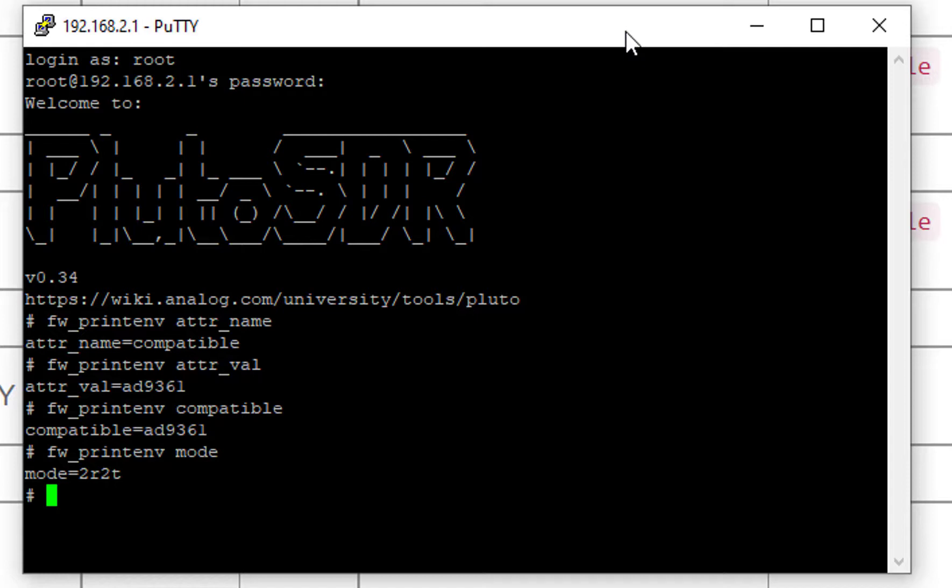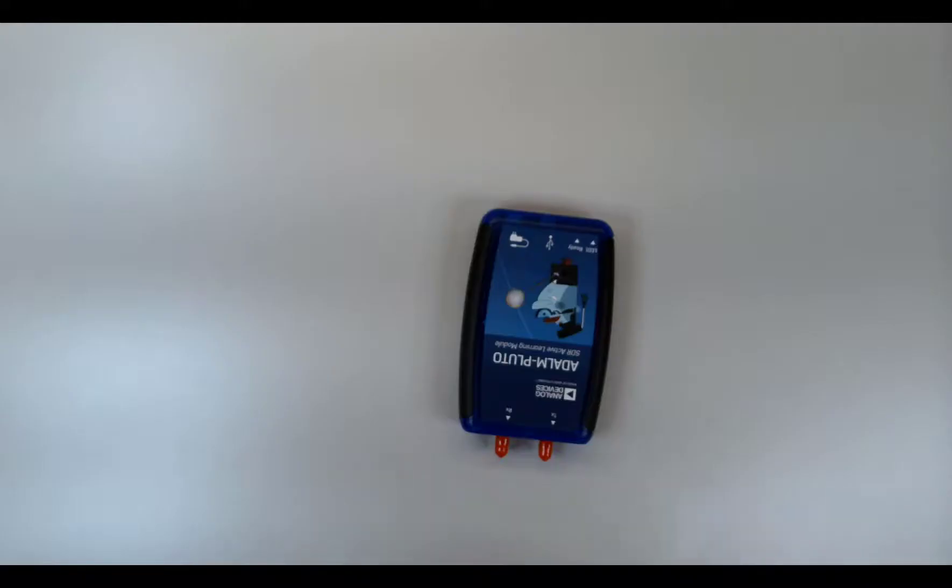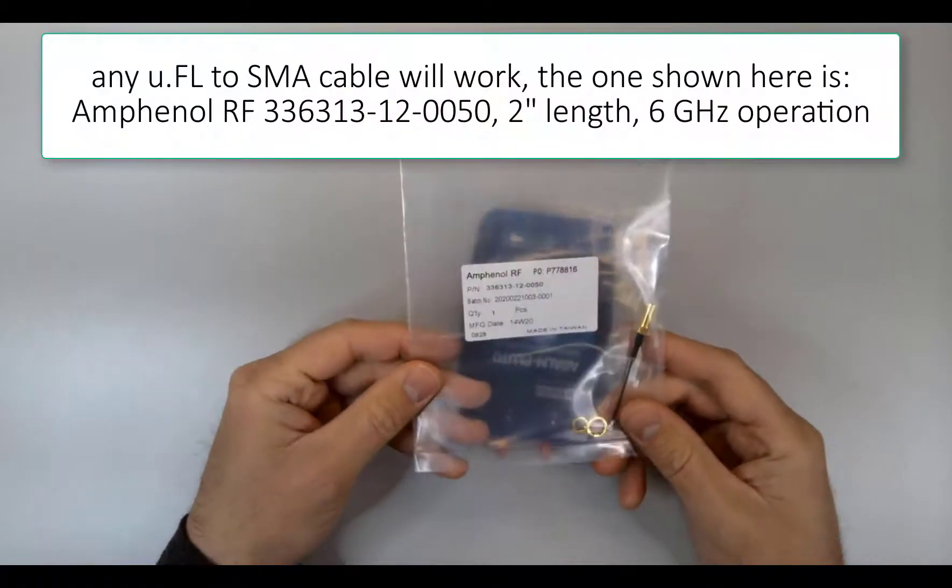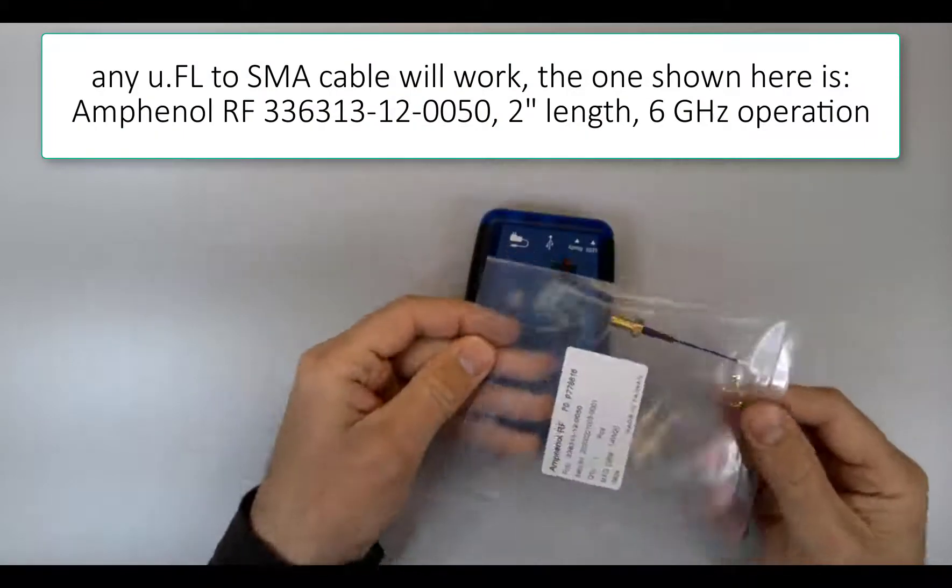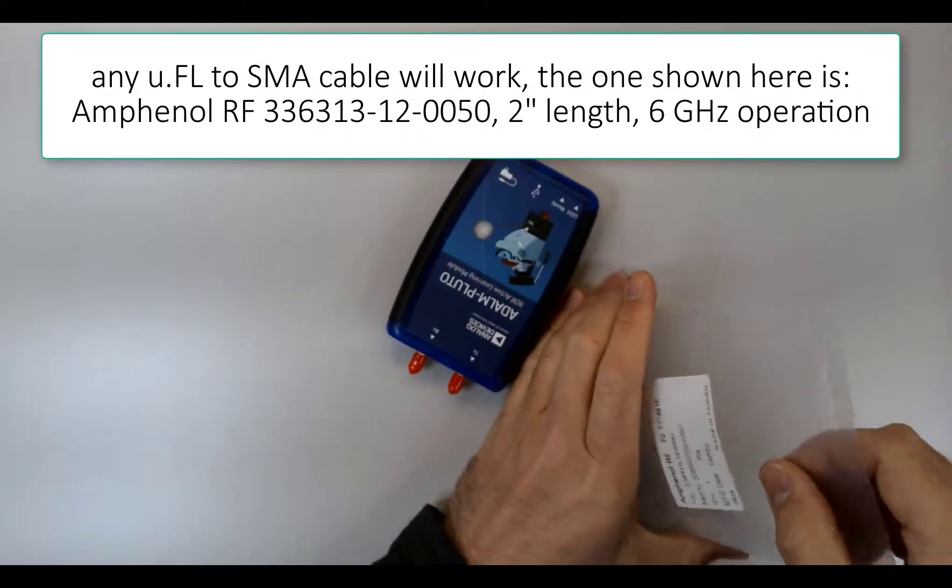Okay, now we're going to open up Pluto and we're going to add two U.FL to SMA connectors. Be very, very careful with this step. We're going to be drilling into the case. This will certainly void your warranty and be very, very careful.